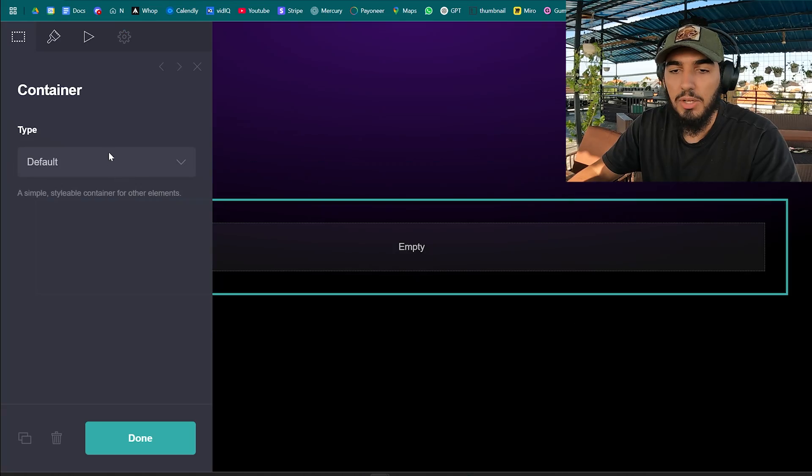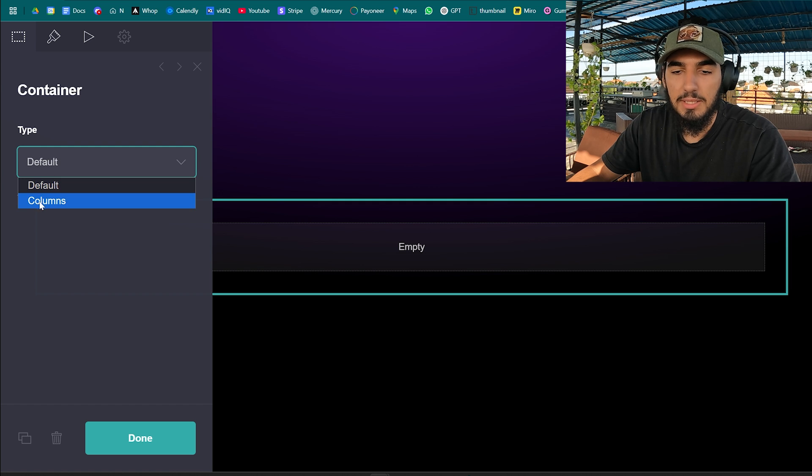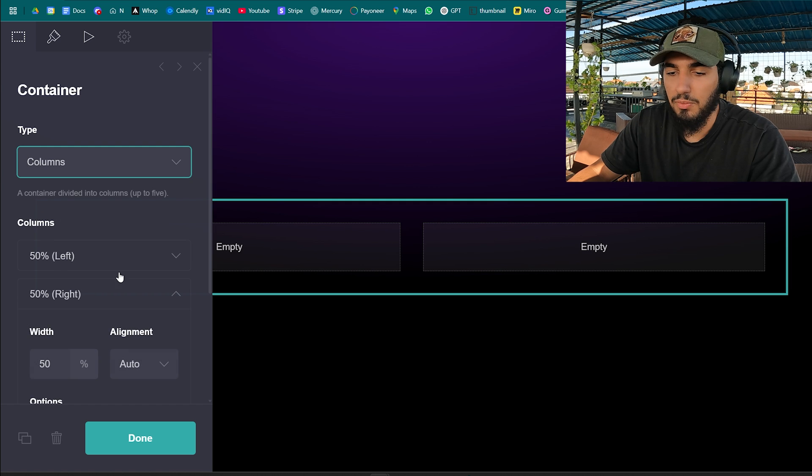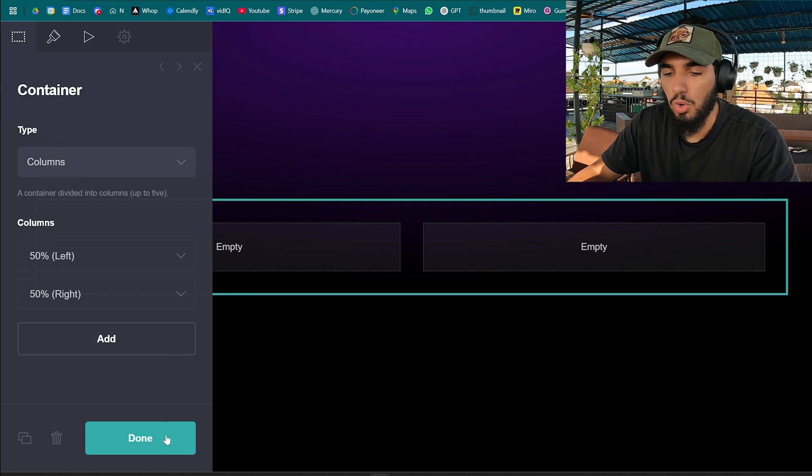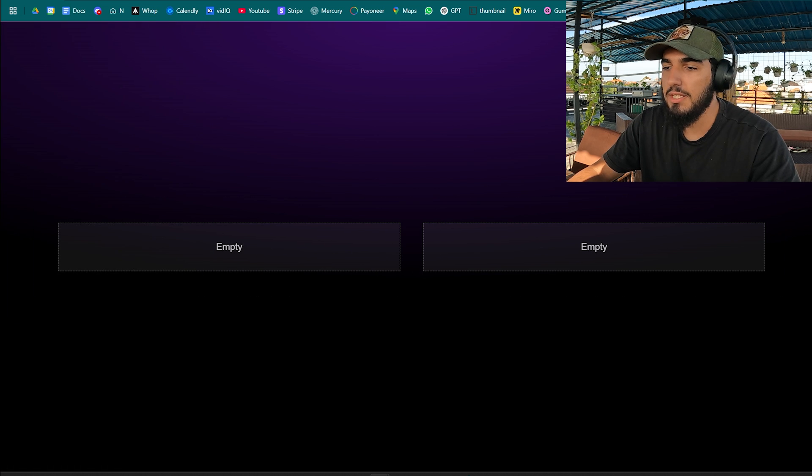This container is gonna allow us to stack two elements together with our video, with our clients, whatever it is. So then click on the container, select the columns, and we have now two columns over here.